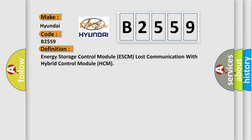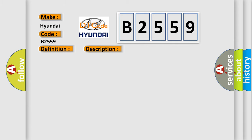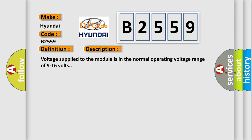The basic definition is Energy Storage Control Module ESCM lost communication with Hybrid Control Module HCM. And now this is a short description of this DTC code. Voltage supplied to the module is in the normal operating voltage range of 9 to 16 volts.